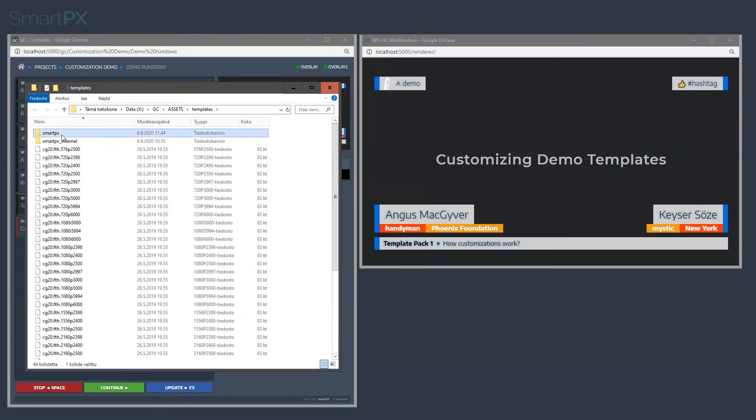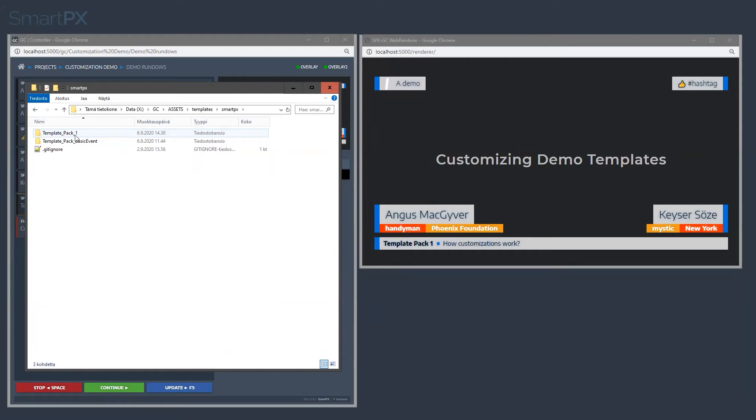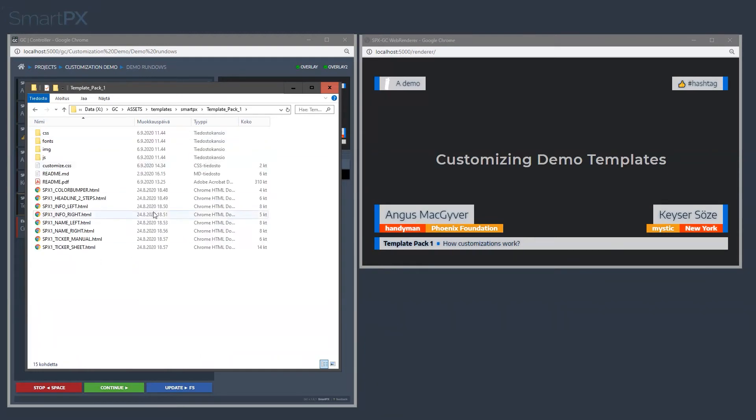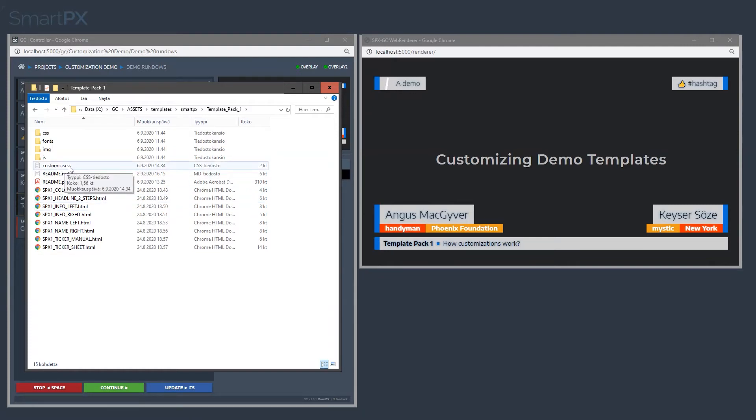We have the SmartPX folder and Template Pack 1. This is the demo template pack which comes with the application. Here we have a file called customize.css.